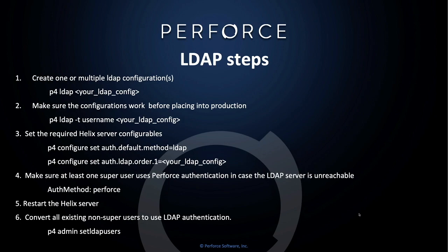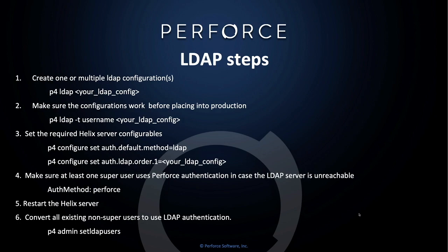Several required Helix server configurables. There are a certain number of Helix configurables required for LDAP to work on your server. P4 configure set auth.default.method equals LDAP tells the server that the server is using LDAP authentication. P4 configure set auth.ldap.order.1, equal your LDAP configuration name, tells the server the LDAP server configuration to use to connect to the Active Directory or LDAP server.